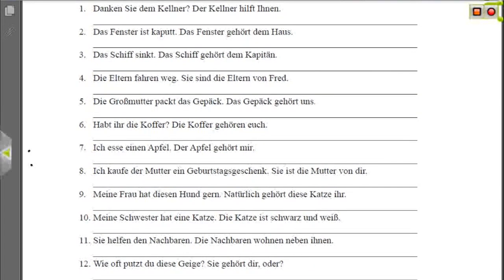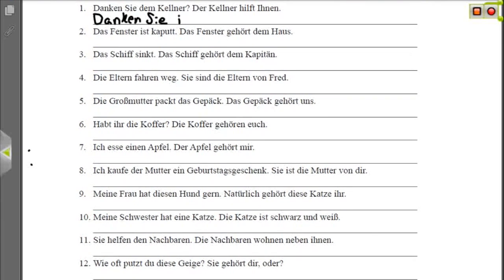Nummer eins: 'Danken Sie dem Kellner?' — Are you thanking the waiter? 'Der Kellner hilft Ihnen' — the waiter helps you. We want to combine these two to say 'Are you thanking your waiter?' Since 'you' is Sie, we have to use the formal 'ihr.' So we say 'Danken Sie Ihrem Kellner?' — because it's dative and masculine. Danken Sie Ihrem Kellner — are you thanking your waiter?